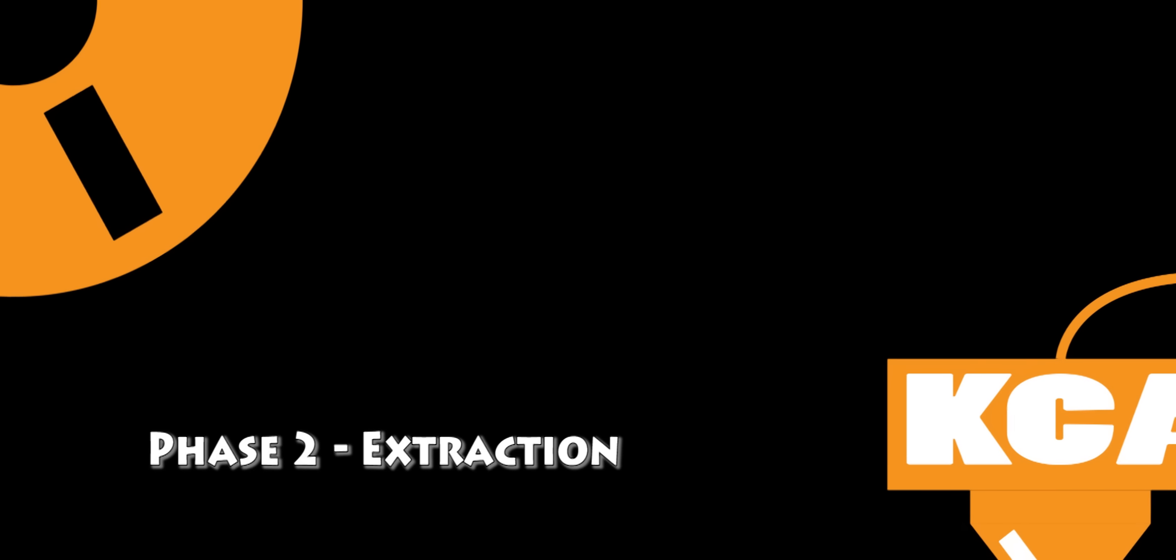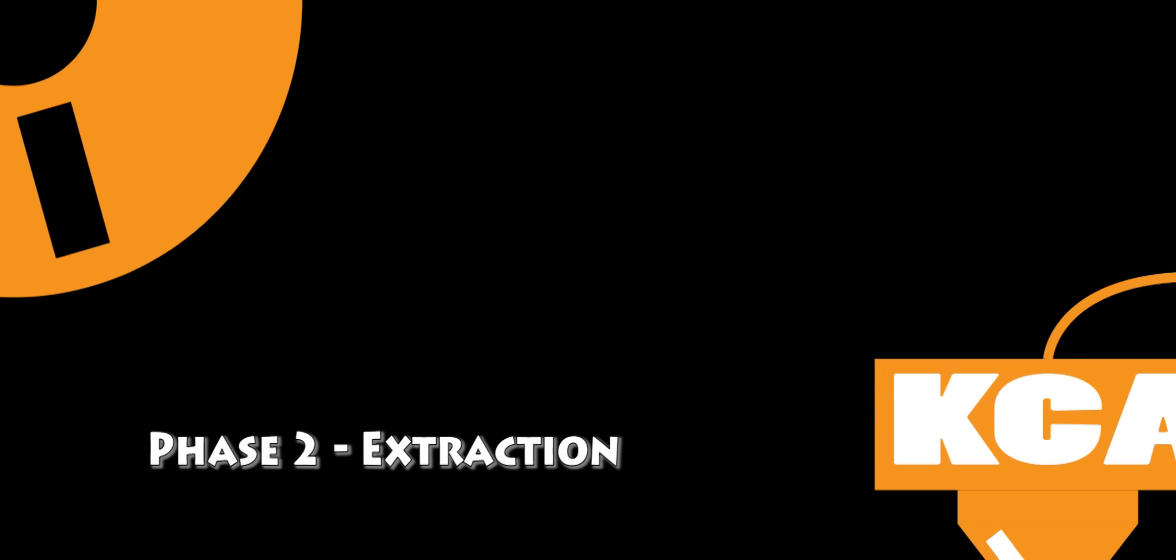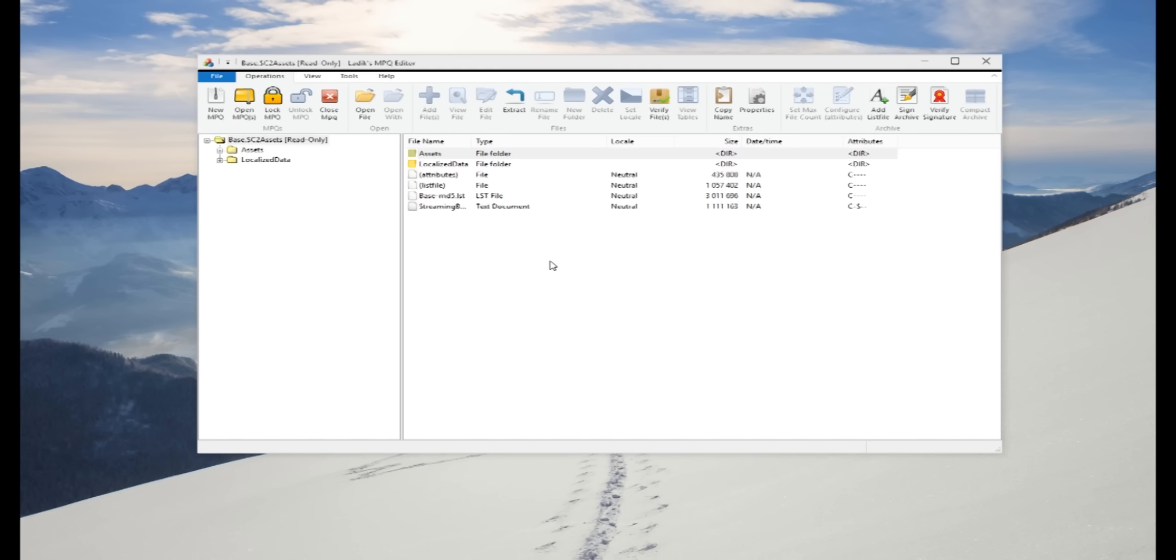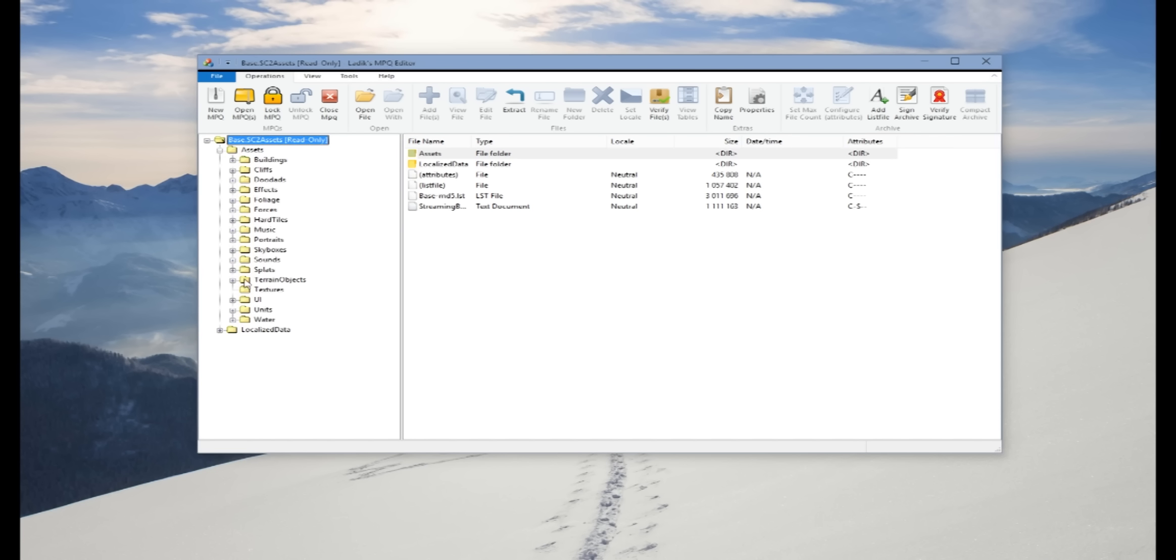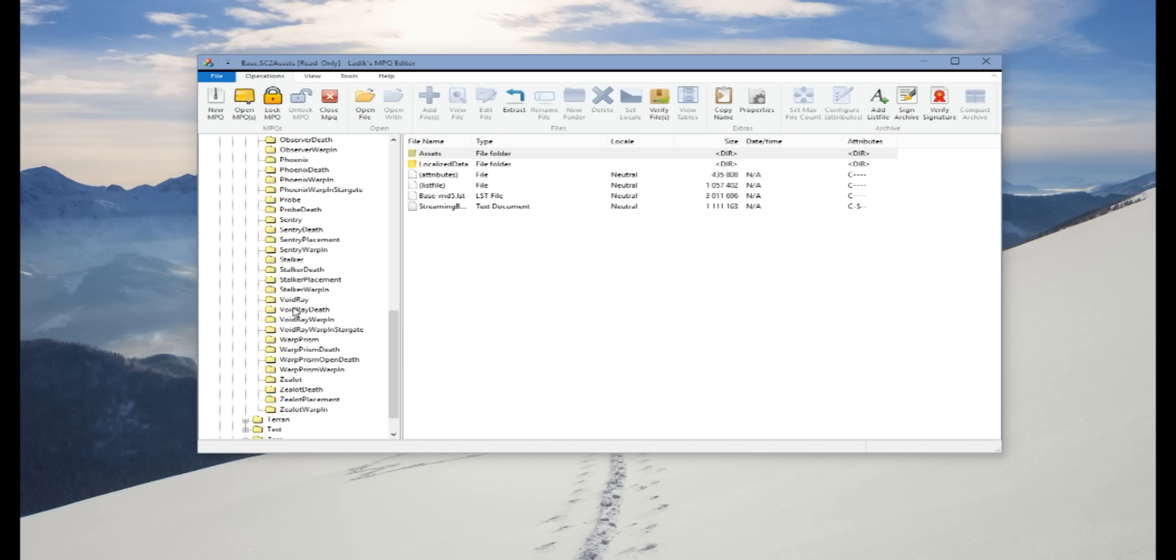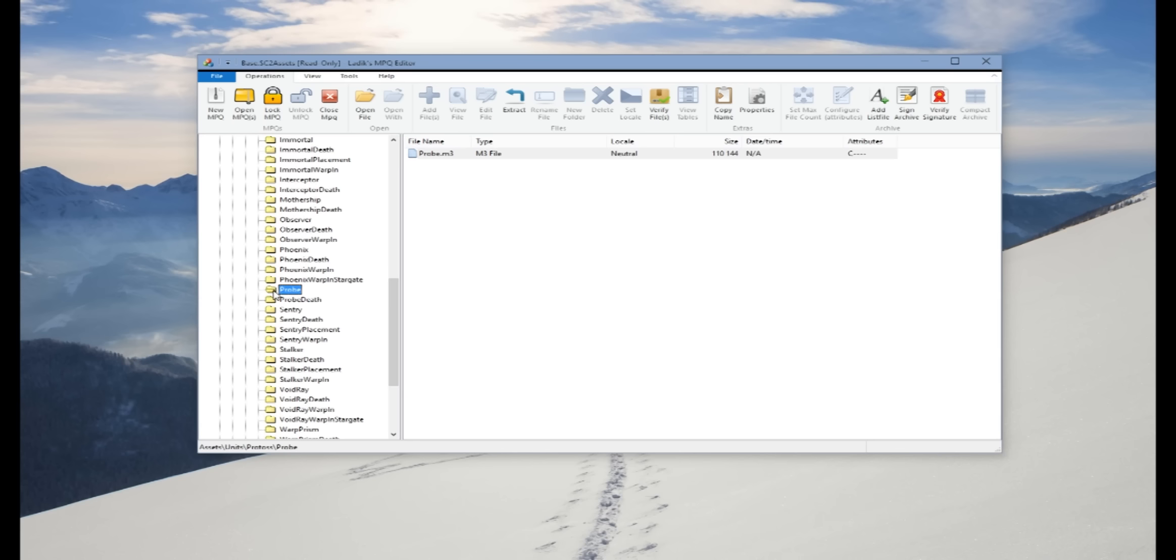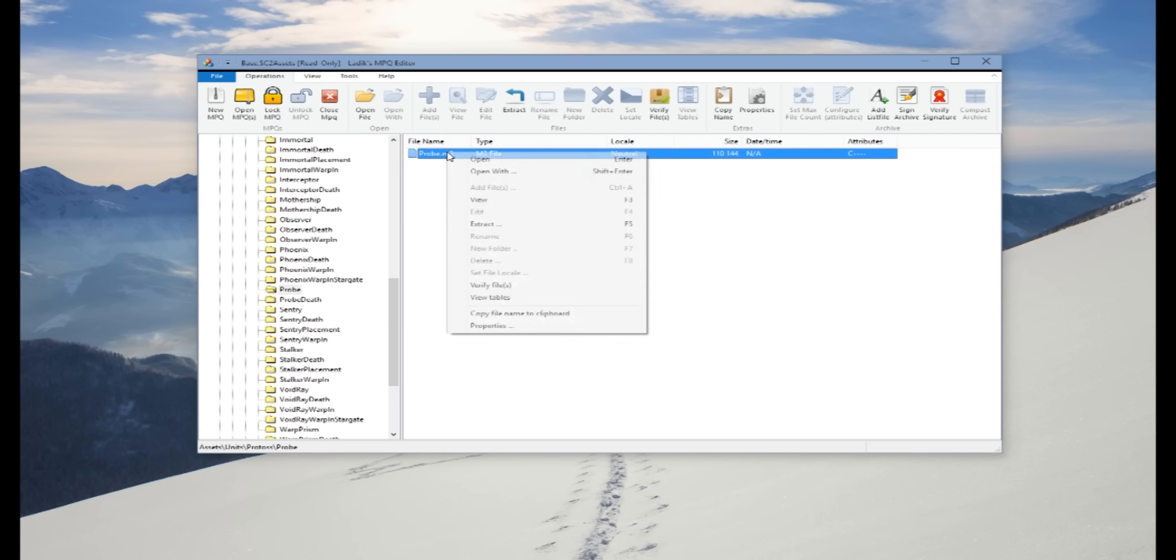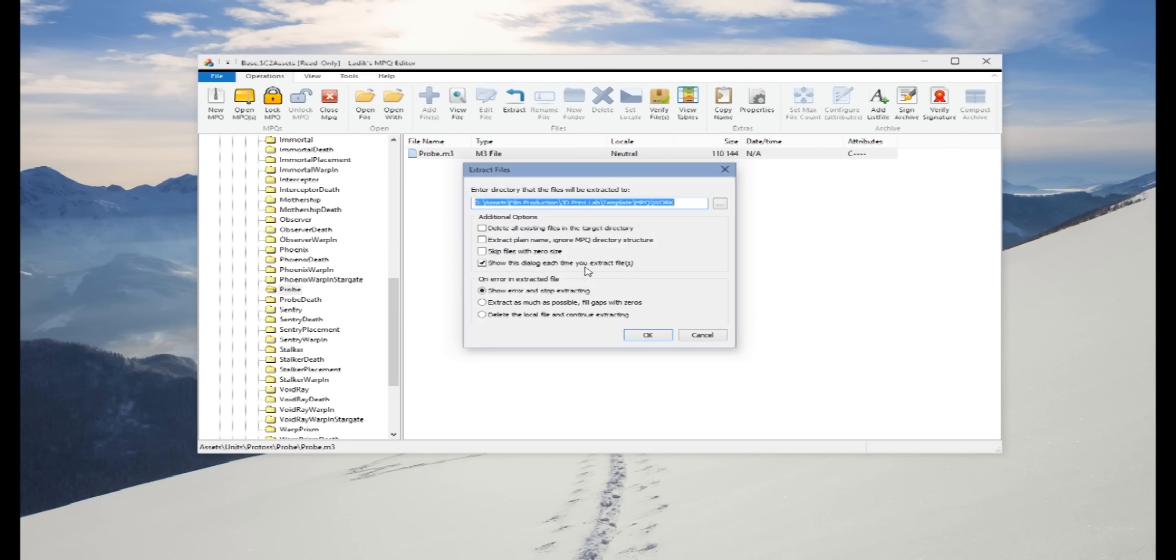Phase 2 will be extraction. So we're going to go into the MPQ archive extractor, going into the Protoss folder and finding the probe. We're going to extract out the .m3 to our desktop.